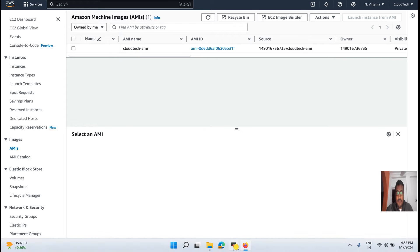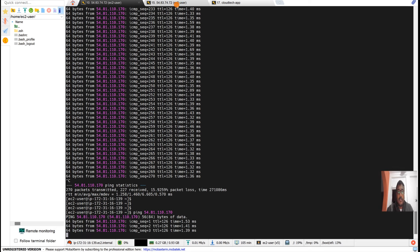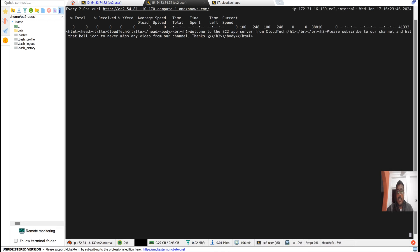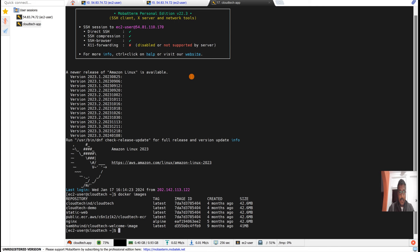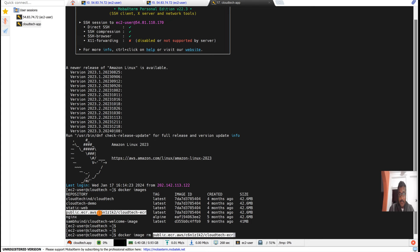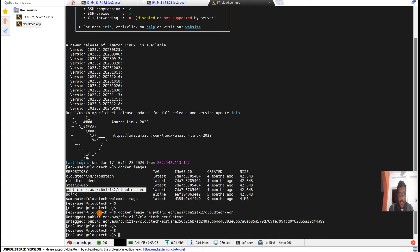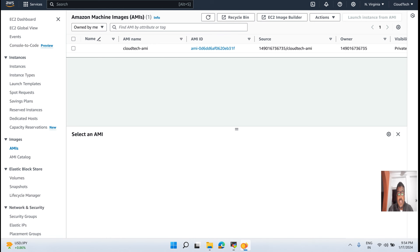Now our AMI is in available state — we can use it. While the watch curl command is running, let's delete a Docker image to simulate data loss: docker rmi — delete the image. Now that image is deleted.